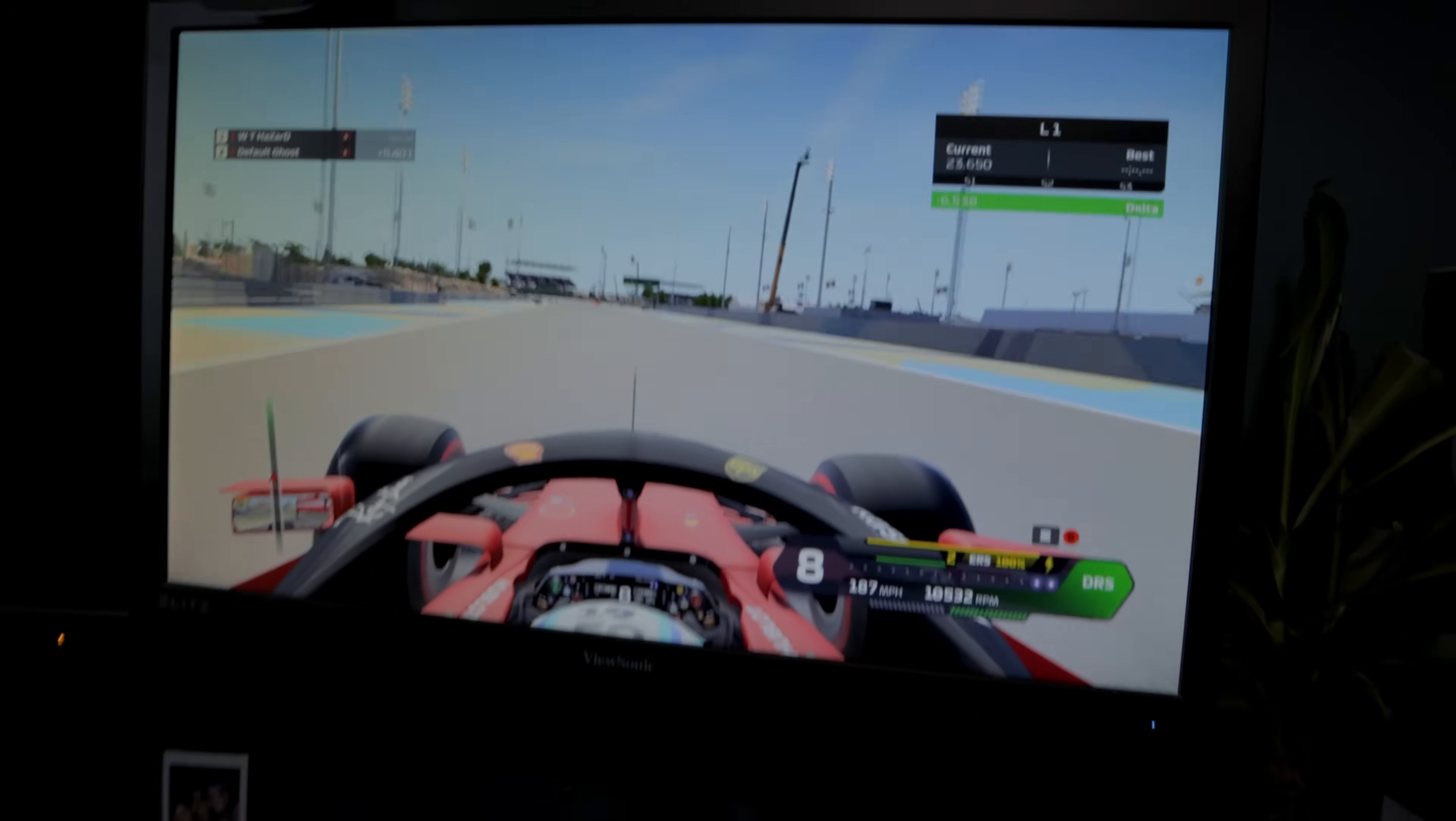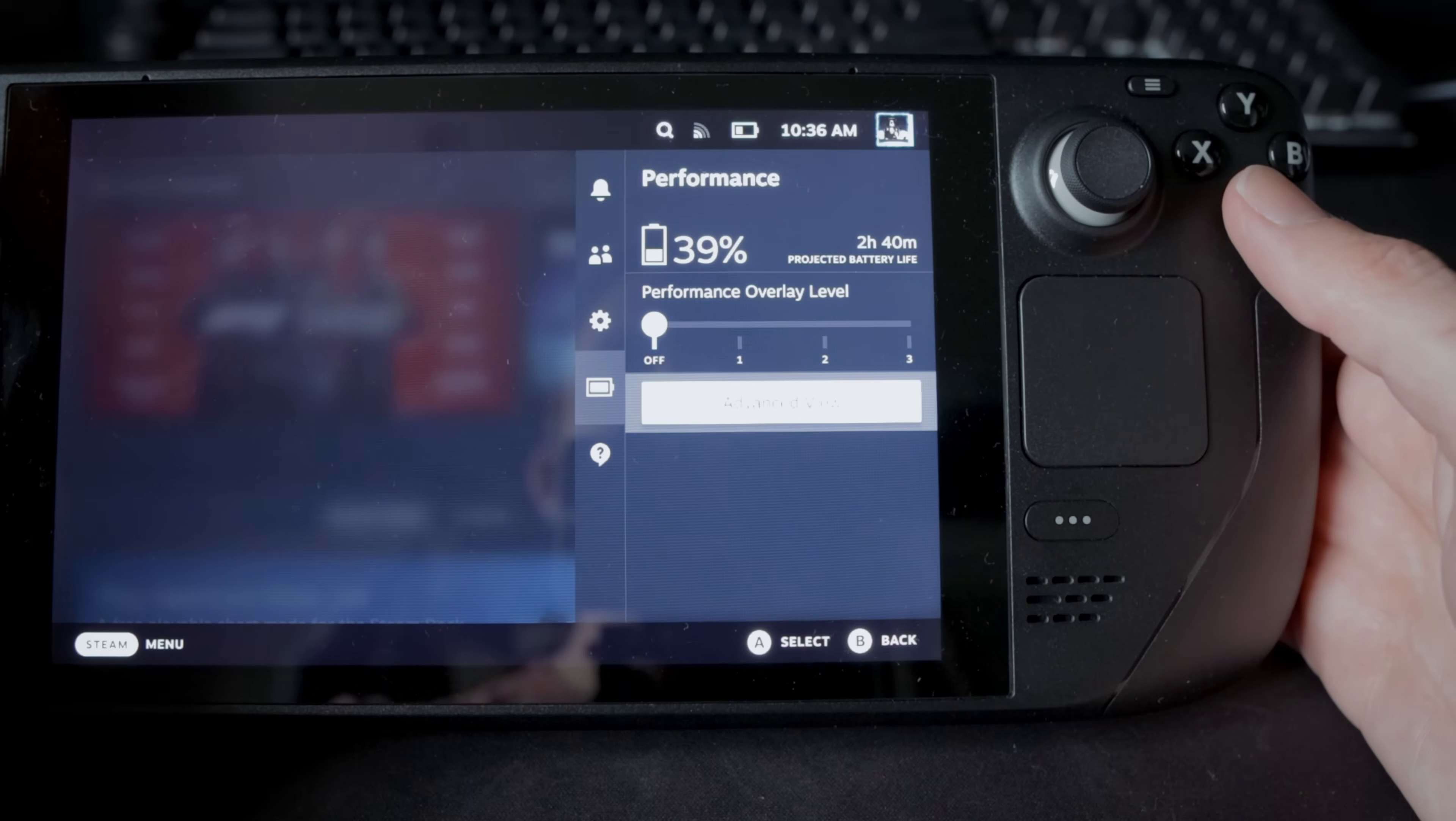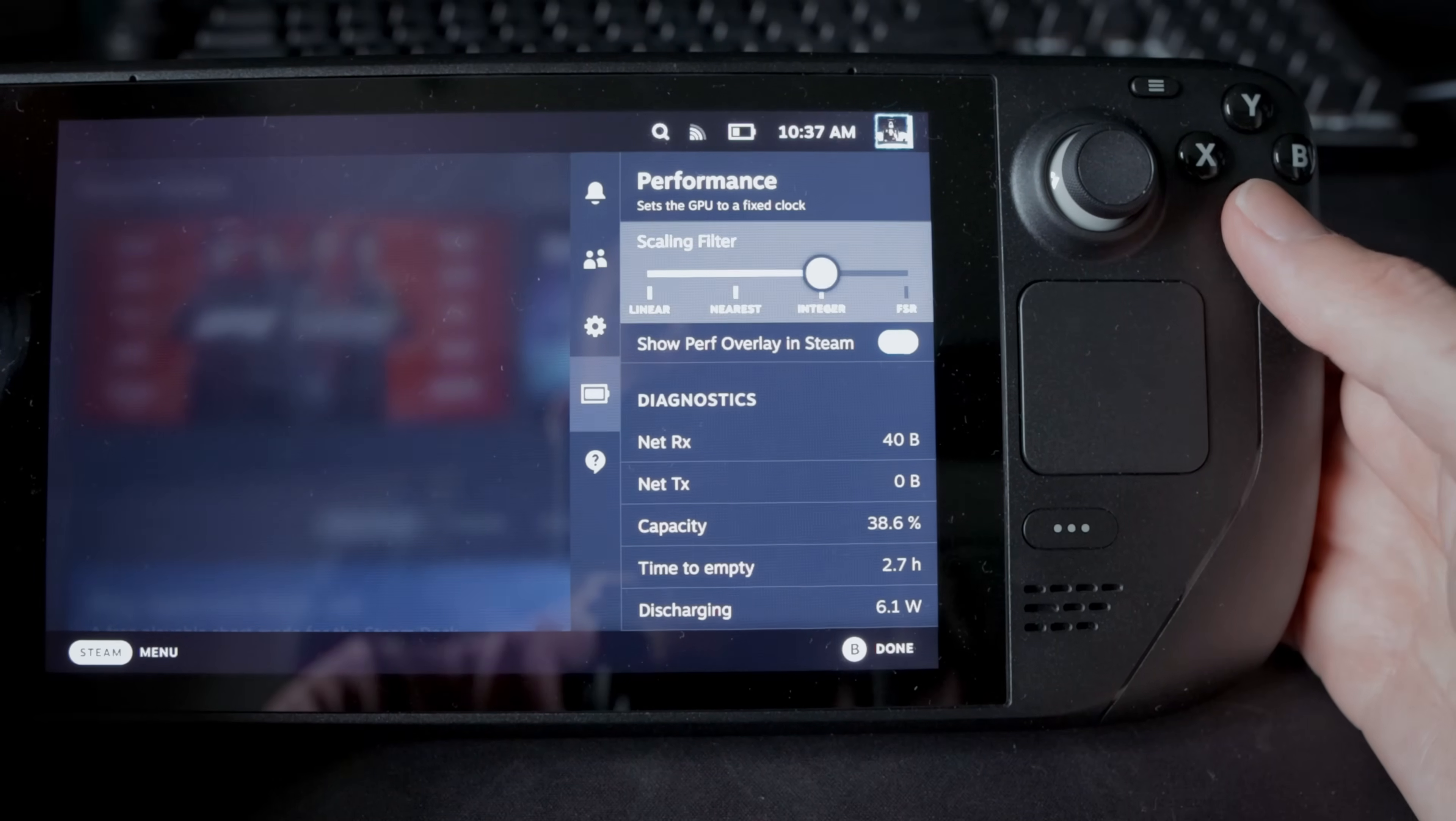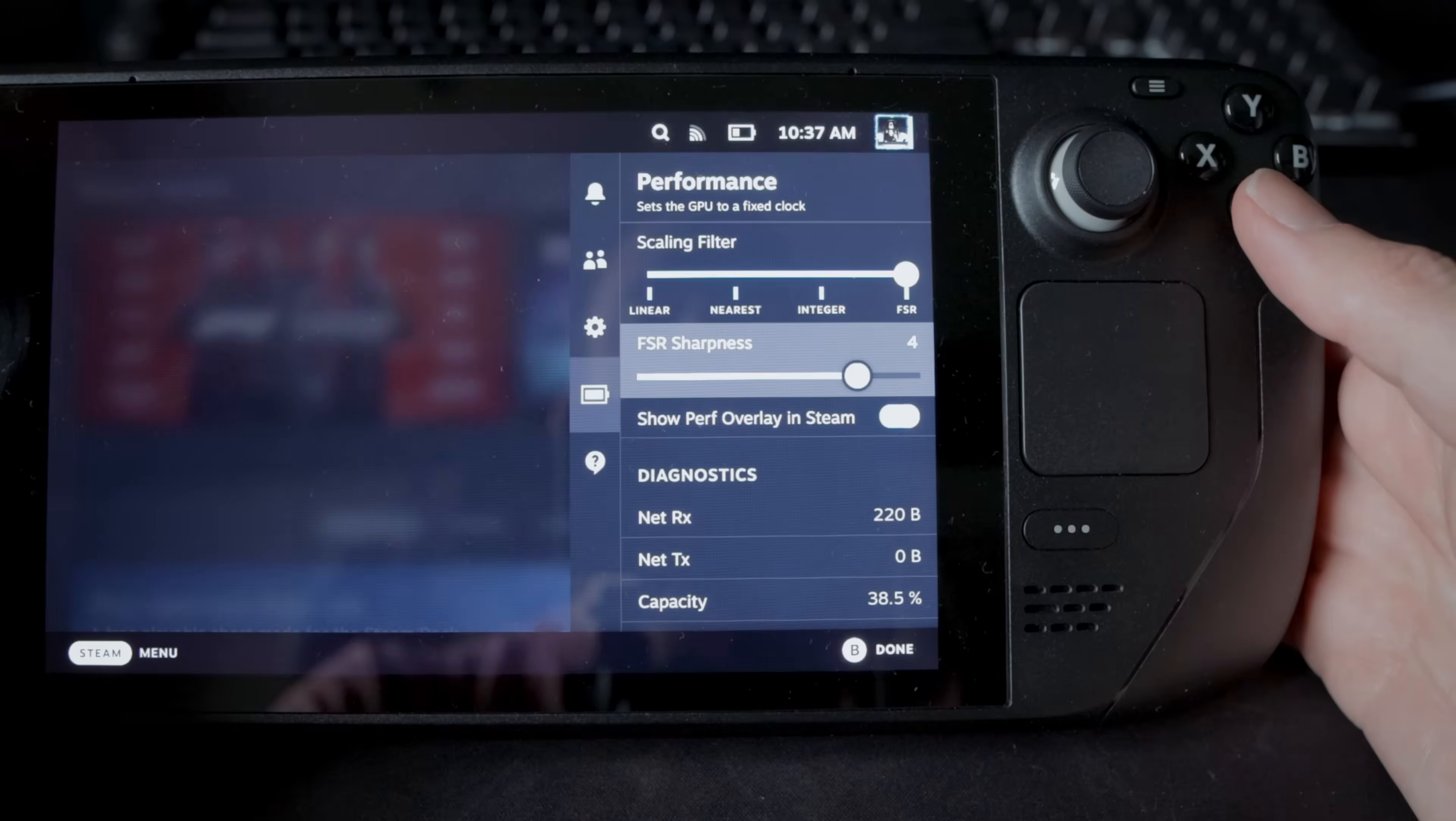One thing I did find that helped improve the graphics, FSR or Fidelity Super Resolution. Go to quick settings, battery, advanced view, scroll down to scaling filter and tap FSR on the slider. This will use more resources, battery will likely drain a little bit quicker but this will help increase frame rate for your game.